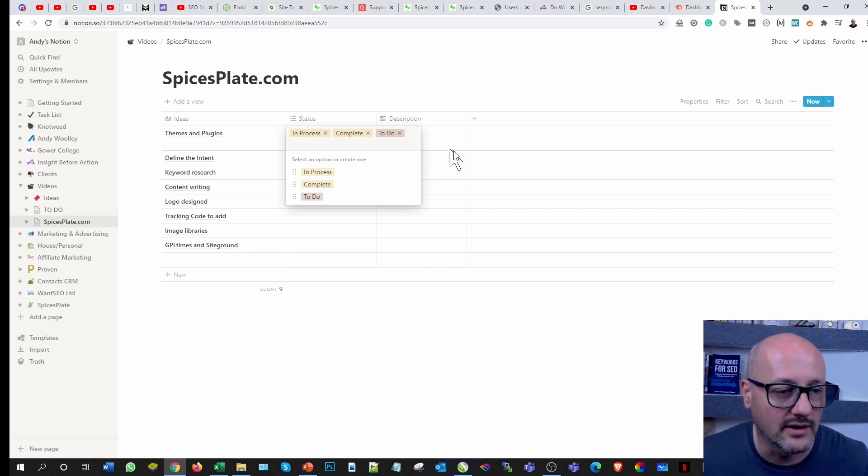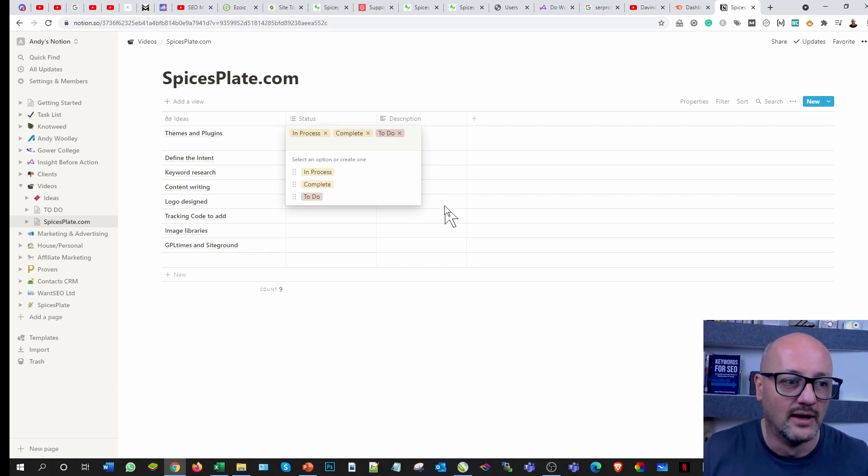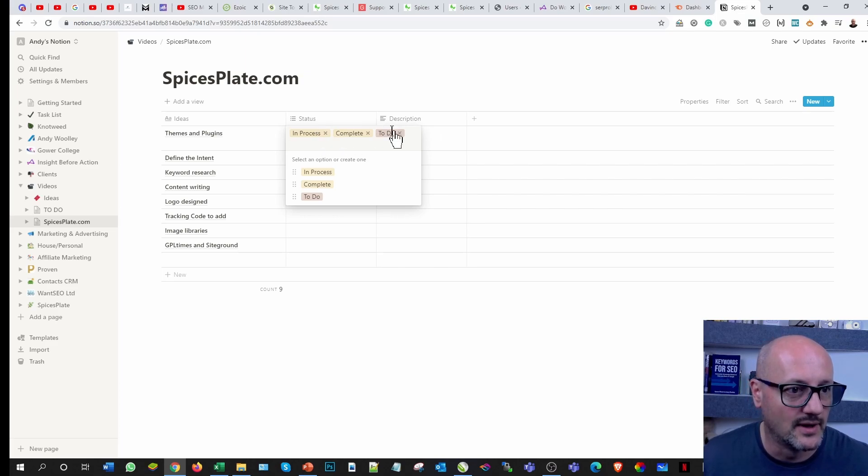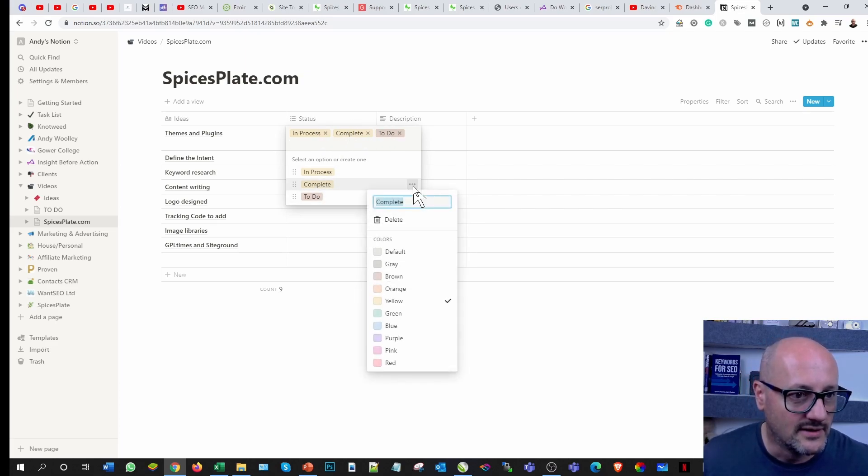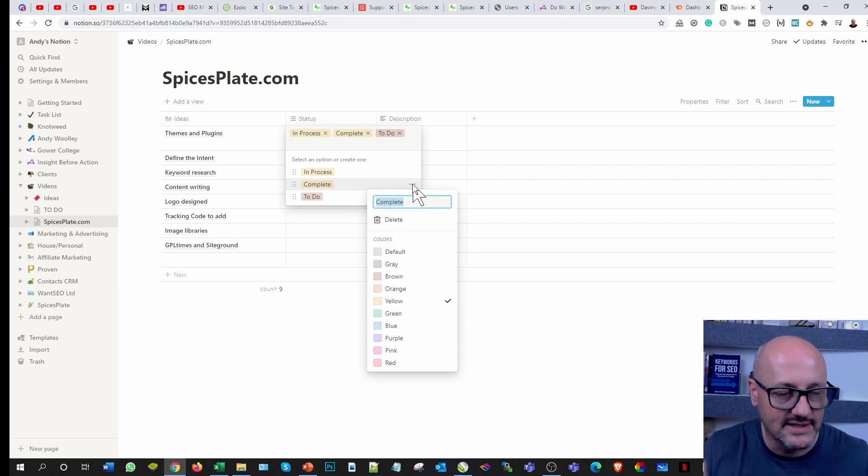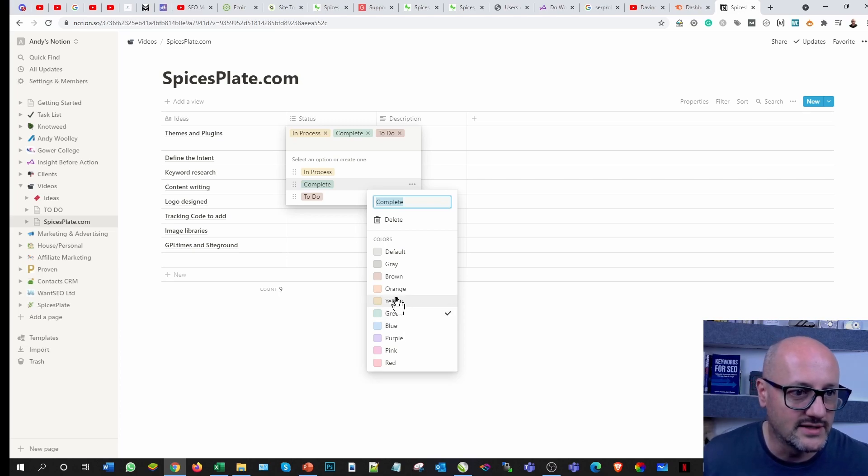Predominantly I'm just going to work with the three there for the moment. We can have as many as you like. I'm going to make it as intuitive as possible, hence the reason I'm going to choose a traffic light system. Complete will obviously be green, so let's click on it, click the three little ellipses, and I want that green.